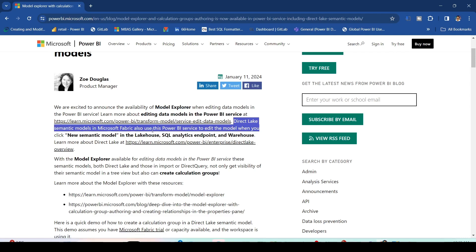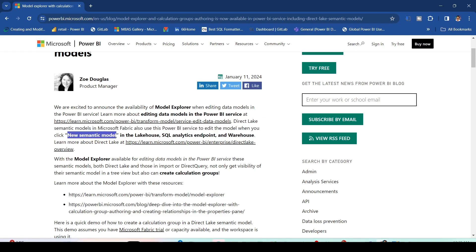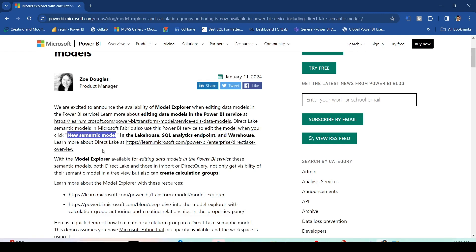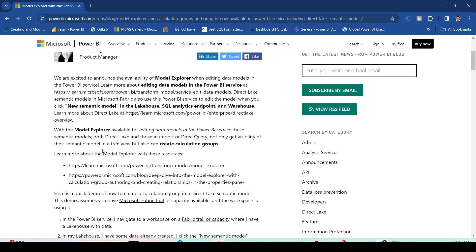Direct Lake semantic models in Microsoft Fabric — this is really important for us. We can also use Power BI service to edit the model when you click on new semantic model in the lakehouses, SQL endpoints, and warehouses. So basically it is available for Power BI semantic models in Power BI service as well as semantic models created with lakehouses and warehouses, but you have to create a custom semantic model for that.